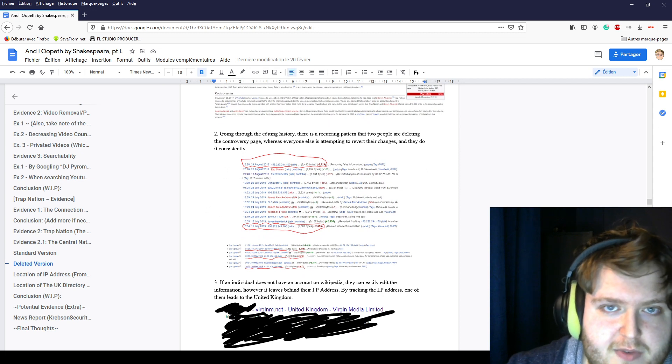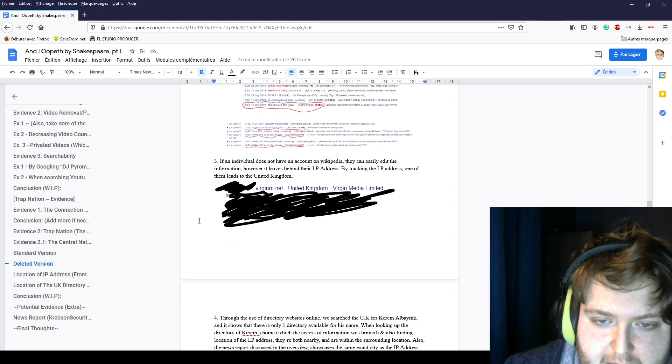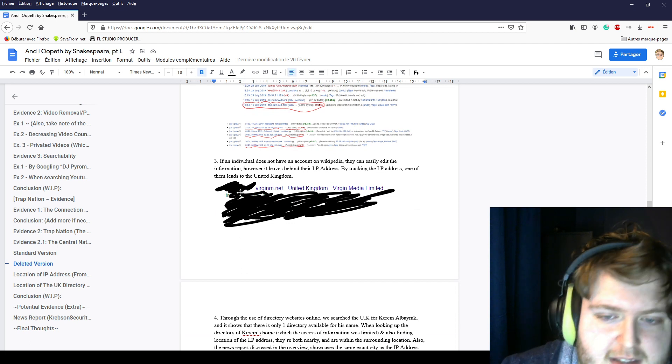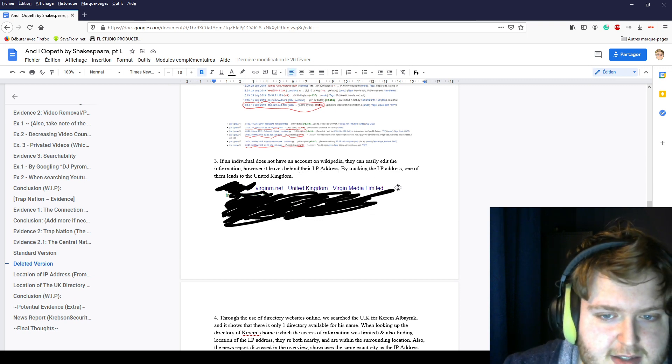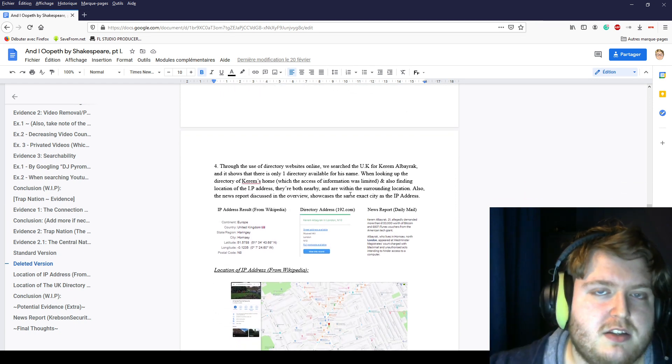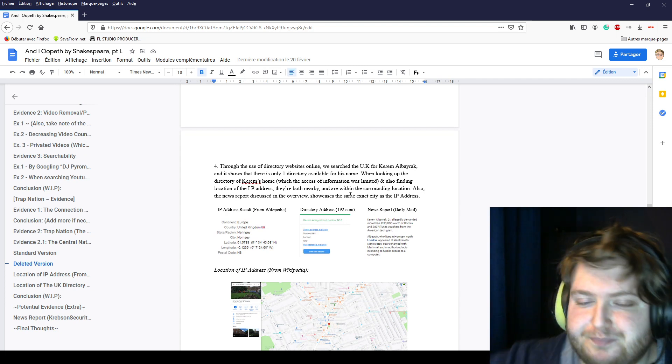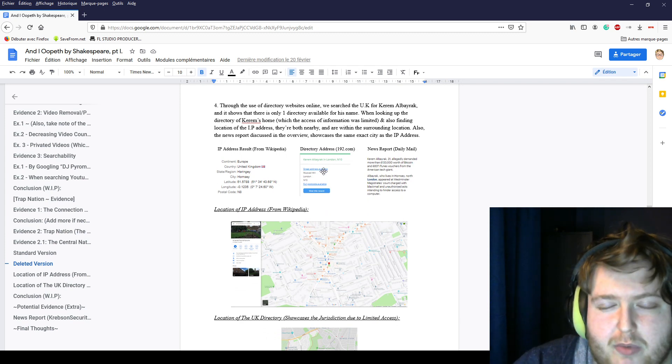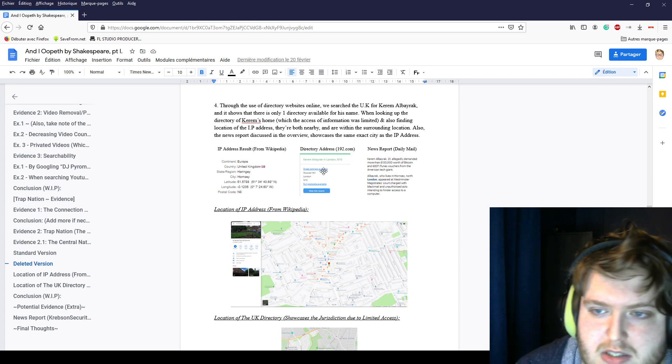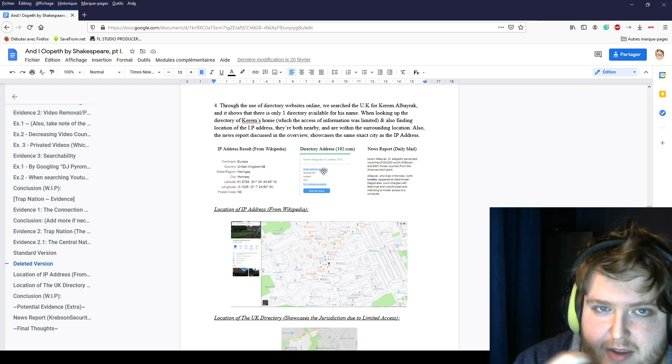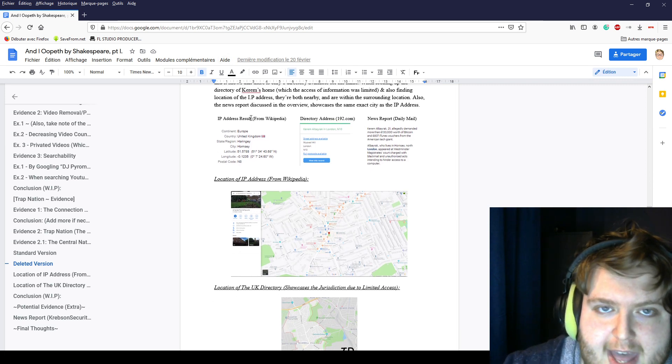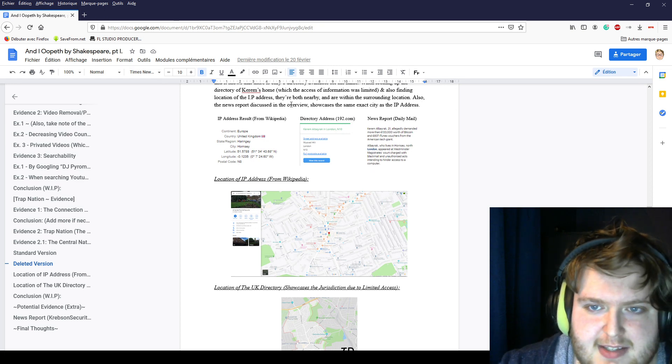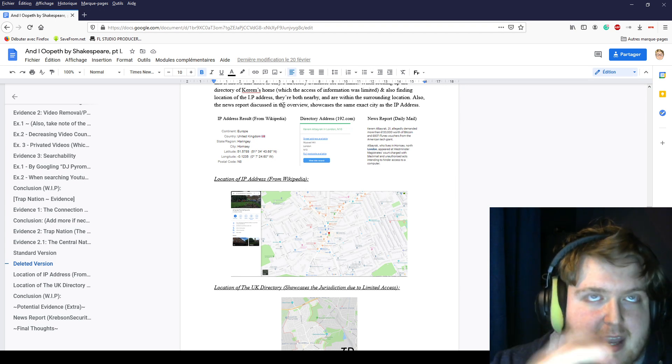While going through the edit history, we were able to find United States IP addresses. If an individual does not have an account on Wikipedia, they can easily edit the information. However, it leaves behind their IP address. By tracking the IP address, one of them leads to the United Kingdom, which was one of the locations named in the descriptions of DJ Power Mania's hacked account. We did some reverse search of IPs and were able to find a directory of Karam's home, the hacker's house. We also found the IP address of the location. Both of these IP addresses are close and they are very nearby.